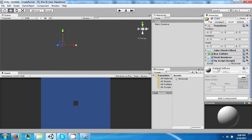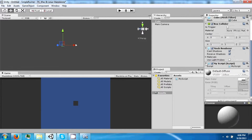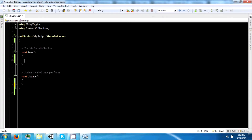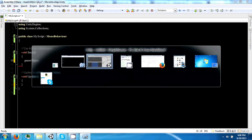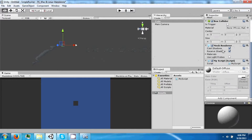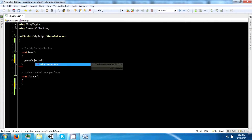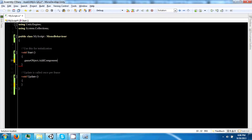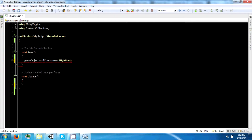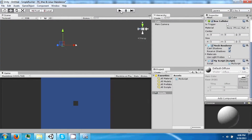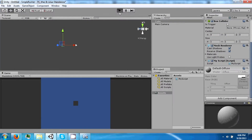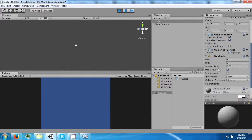We can access any of these elements or components by scripting. We can also add components by scripting. So we can say gameObject — which is a way to reference the entire object — dot AddComponent, and then you want to add a specific type of component like a Rigidbody, for argument's sake. So gameObject.AddComponent Rigidbody. And now if you click play, you'll see that a Rigidbody is now added to this.